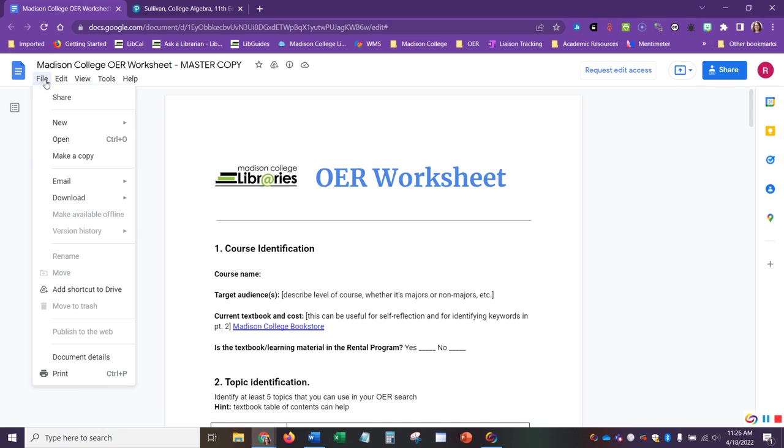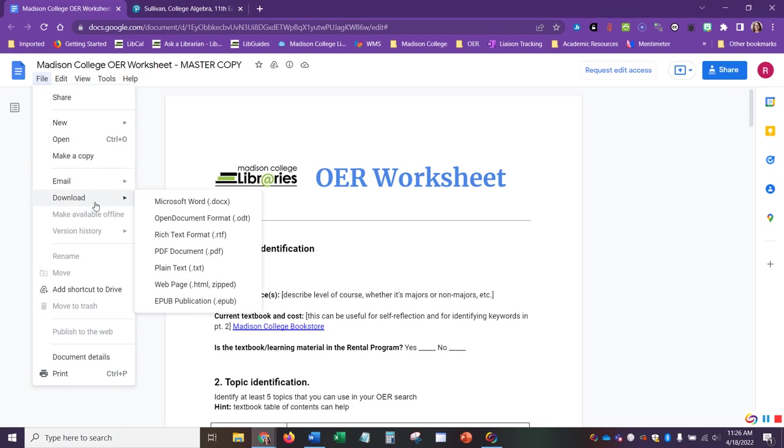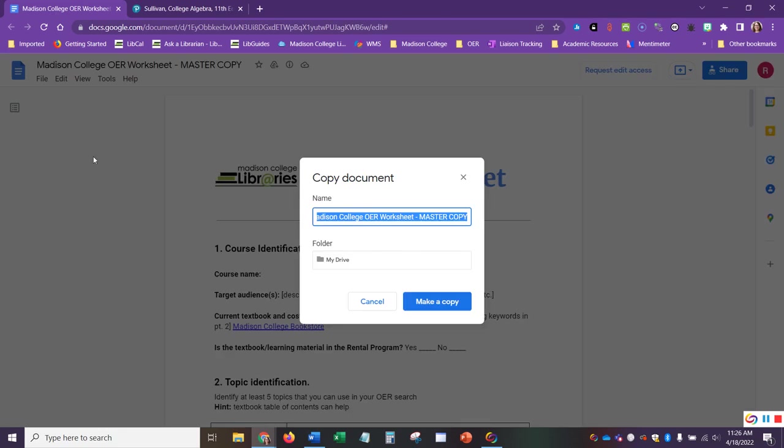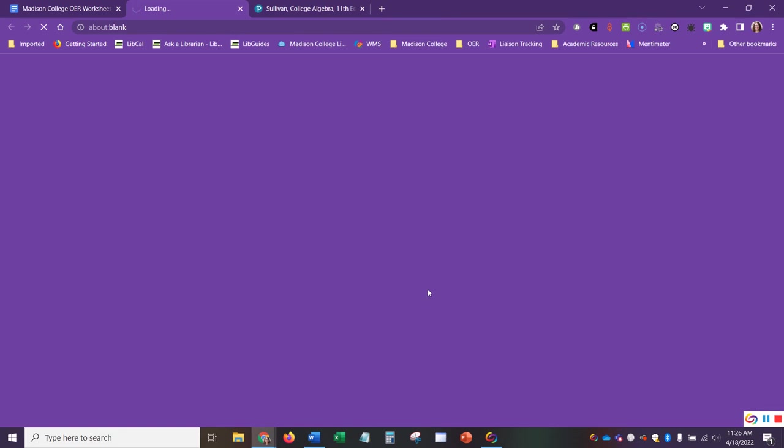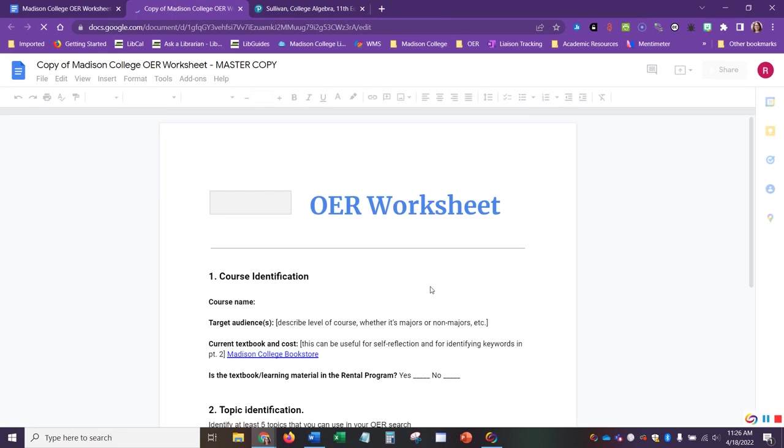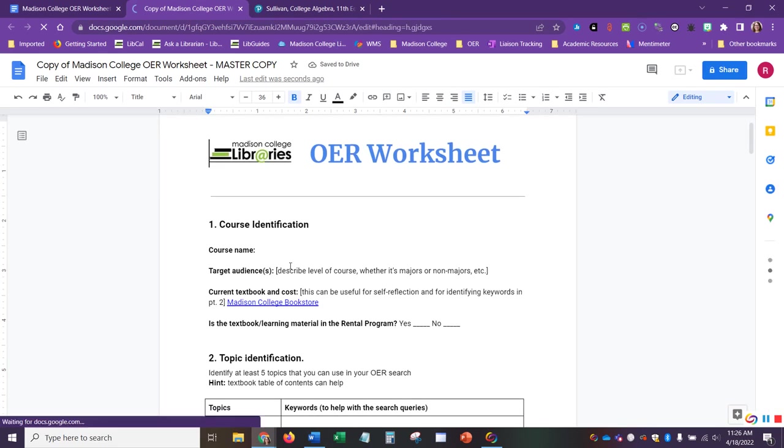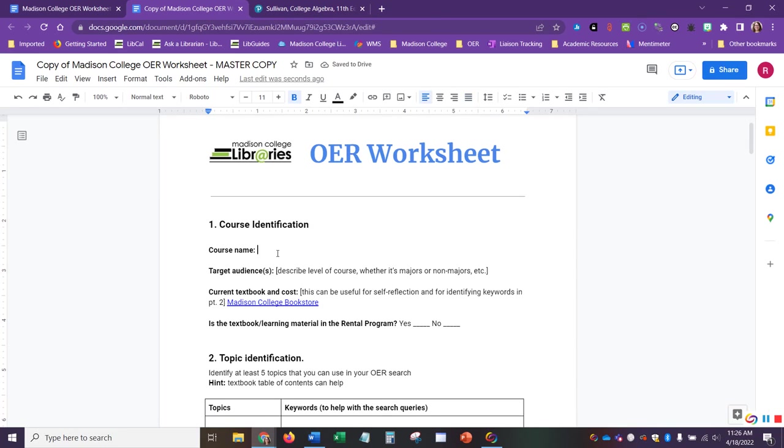Here I have the worksheet open in Google Drive. First, I need to go up to File and either make a copy of it to save it into my own personal Google Drive or download a copy of it in Word on my computer. Here I am going to make a copy of it and save it into my Google Drive. Now that I have a copy open, I am going to add my own course information.